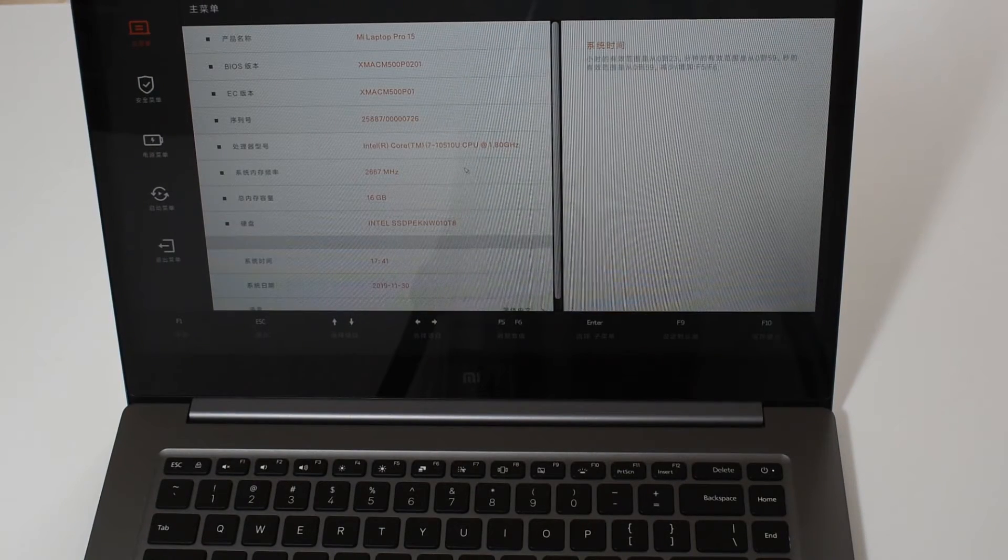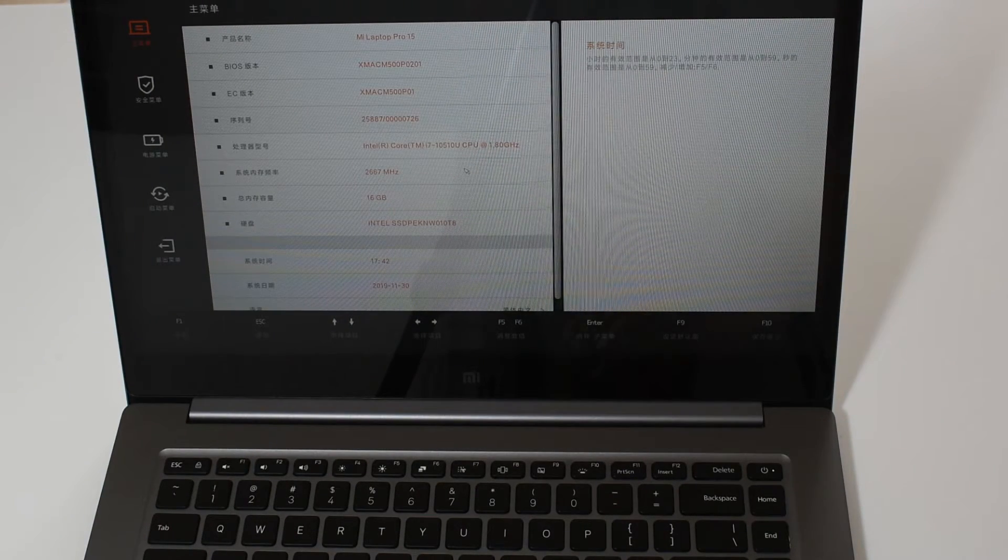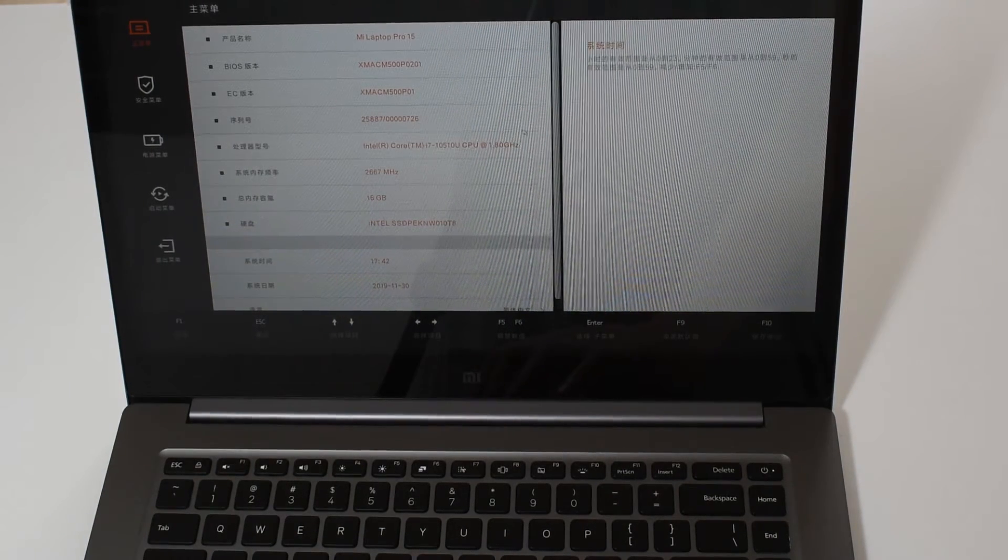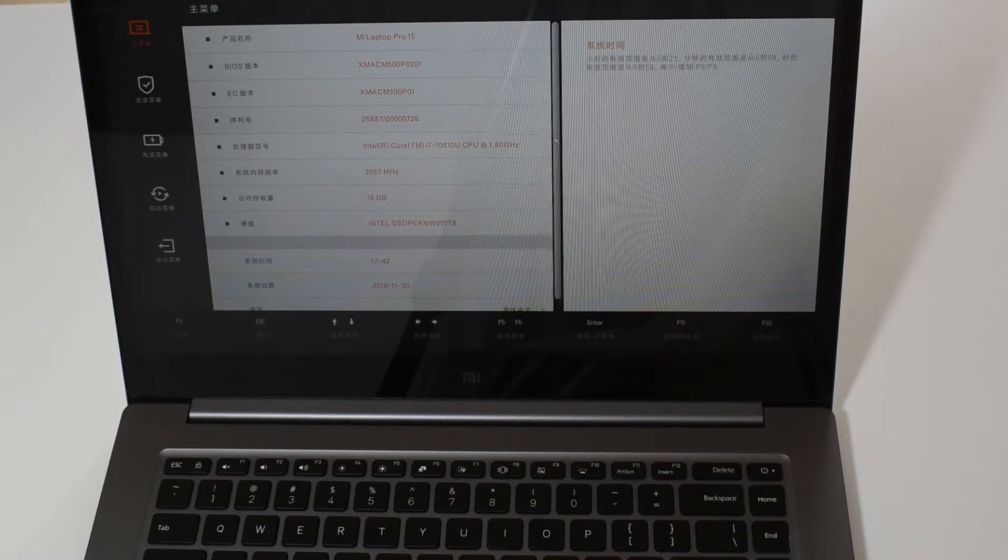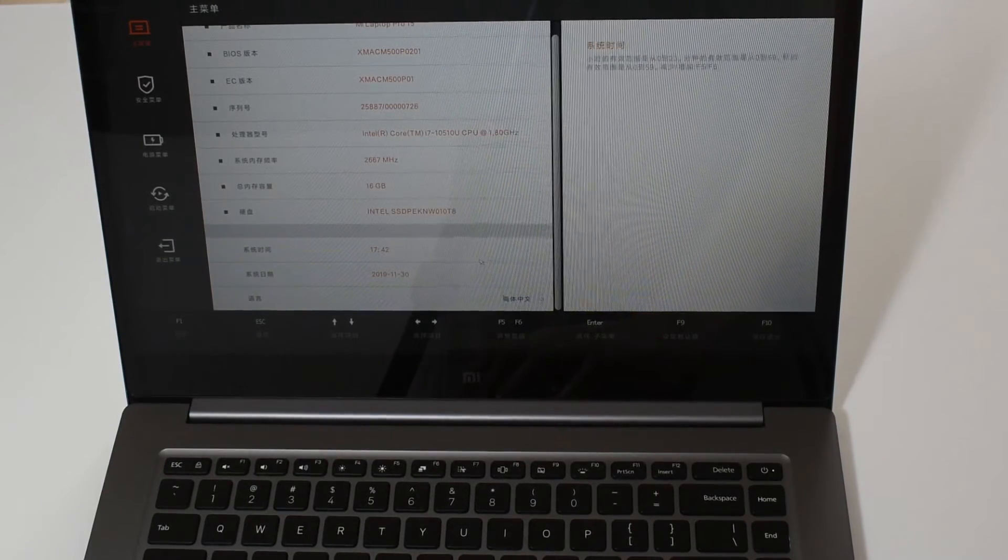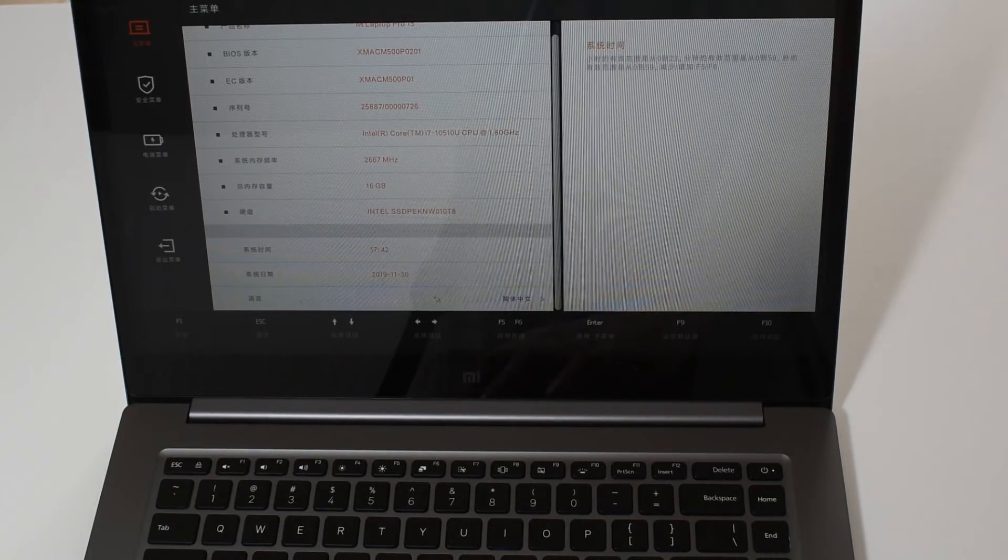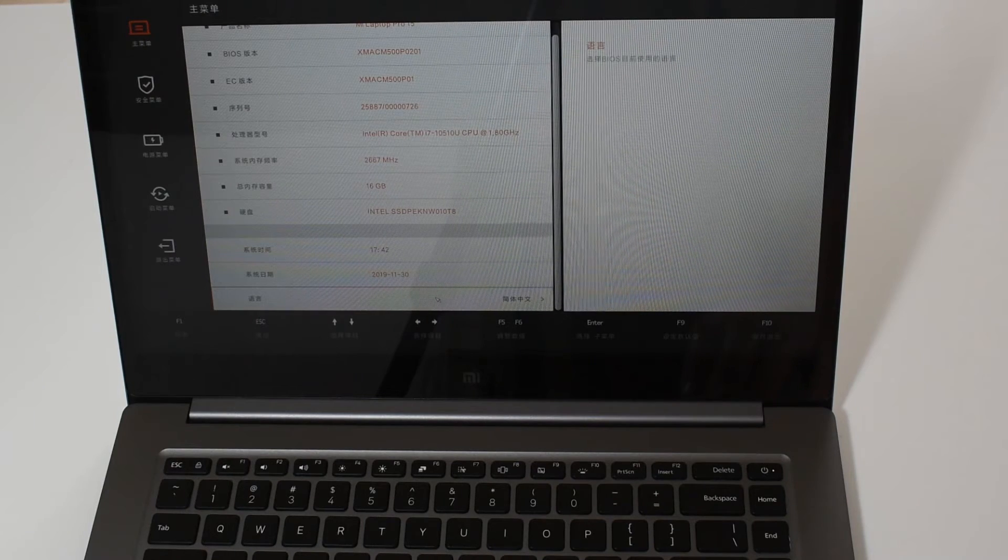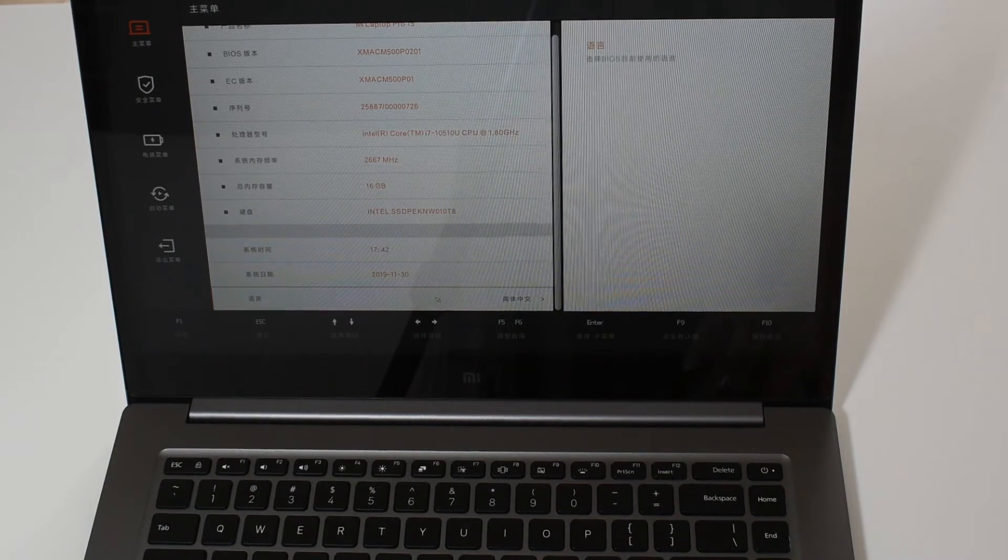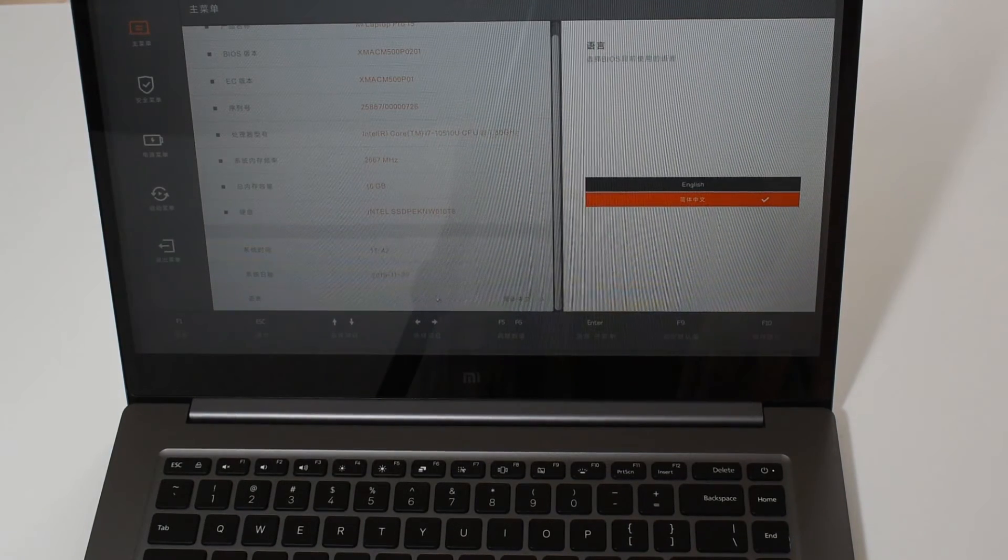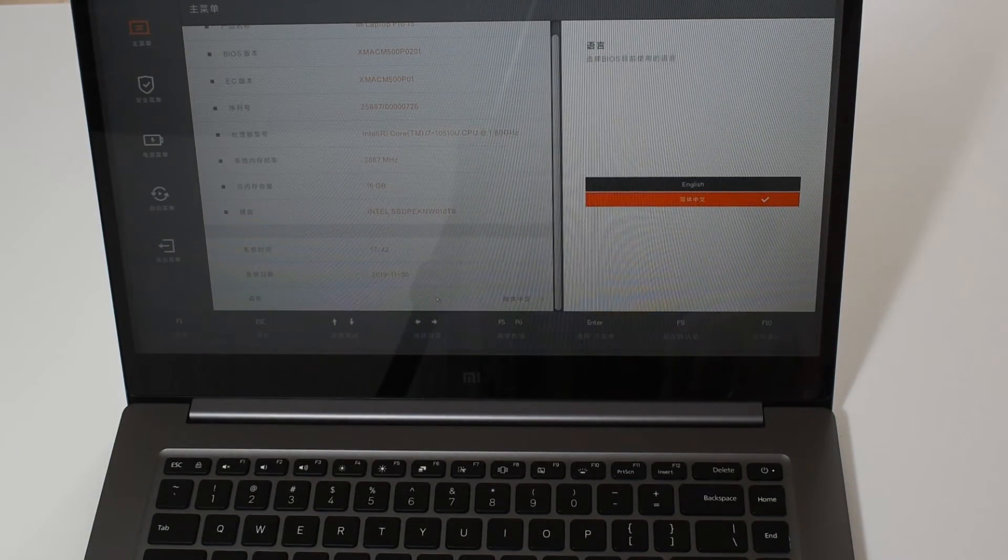All you have to do is switch it on and hold F2 and you'll get straight into the BIOS. It's in Chinese but all we have to do is scroll down to the very end here. This is the last option right here.